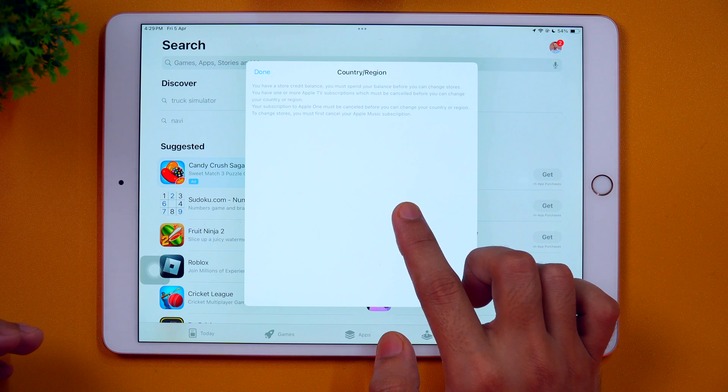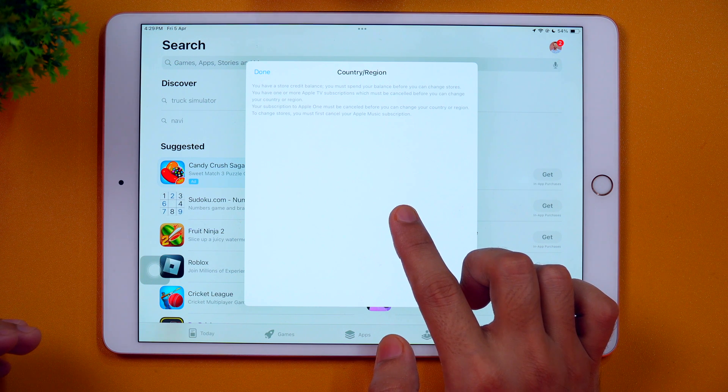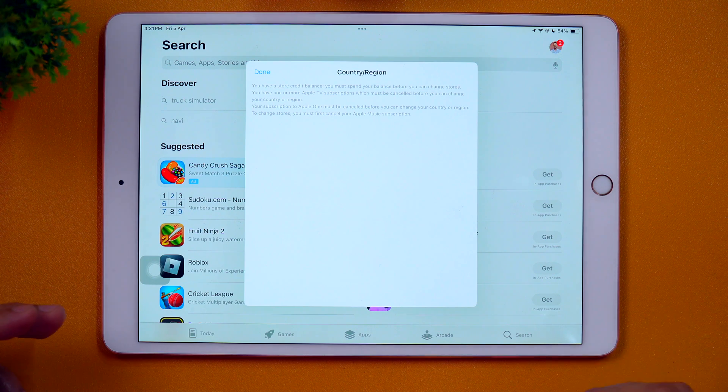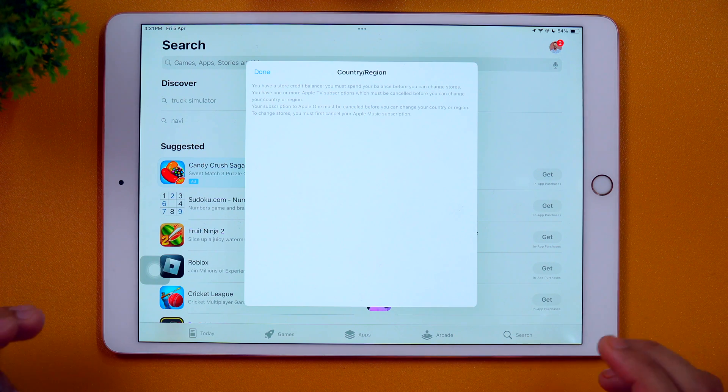That means I have some credit balance in my App Store and I can't change until I spend that balance. Apart from that, I also have an Apple TV subscription which I must cancel before I can change my App Store country or region, and there are a few more subscriptions. So basically, if you want to change your App Store country profile or region, first you need to spend any credit balance on your Apple ID and cancel any active subscriptions. Only then will you be able to change your App Store country or region.